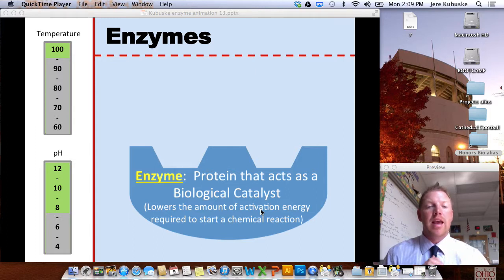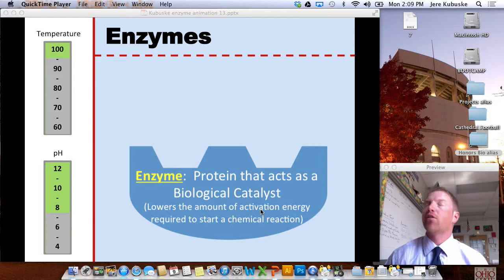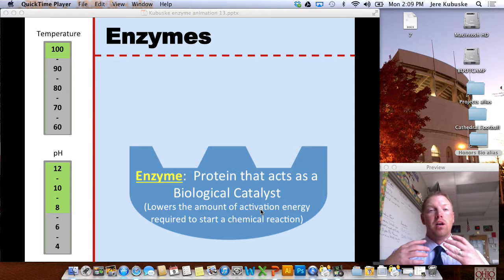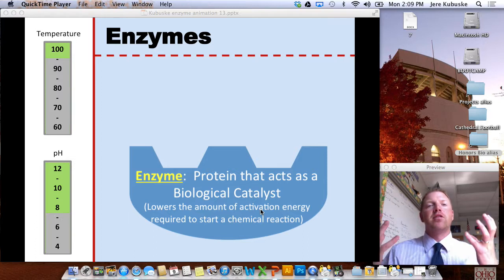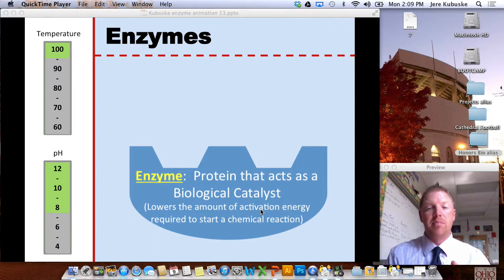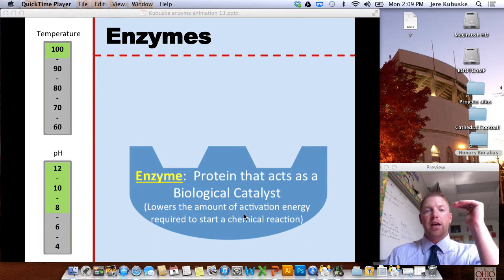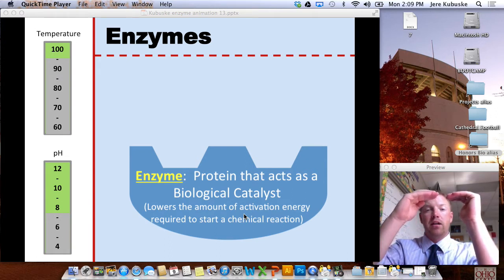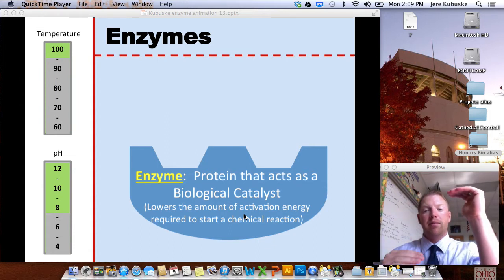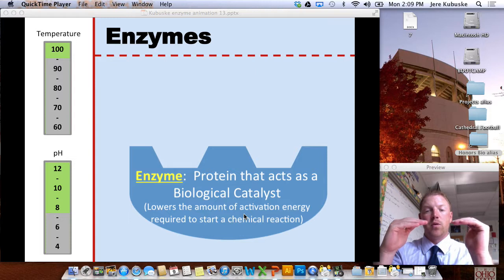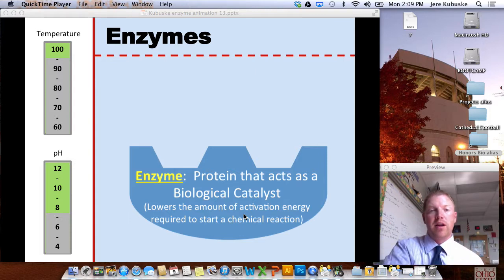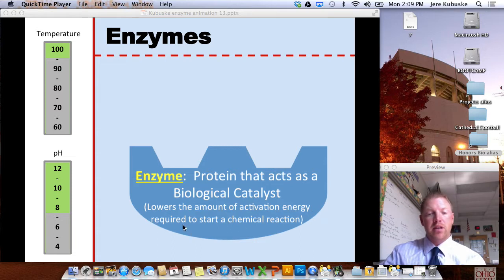Let's talk about enzymes. Enzymes are a type of protein that act as a biological catalyst. A catalyst incites a reaction — it starts a reaction — and it happens at the biological level. We're talking about a chemical reaction. What a catalyst is able to do is lower the amount of energy we need to start a chemical reaction. So instead of needing to climb up this much energy, enzymes can bring that activation energy down so we only need this much energy to start the same chemical reaction.